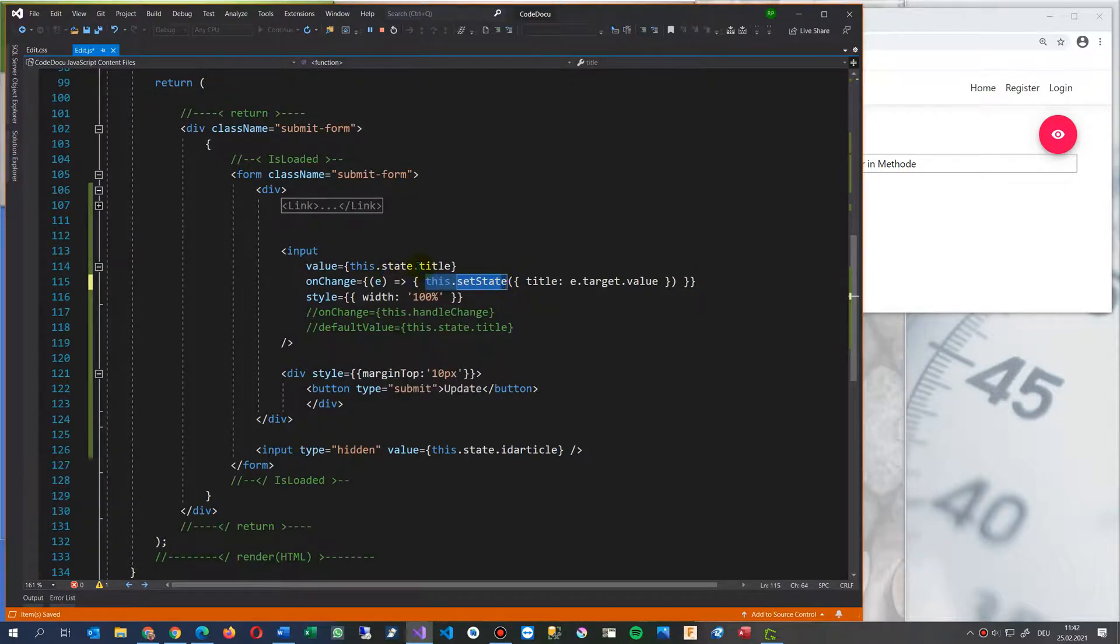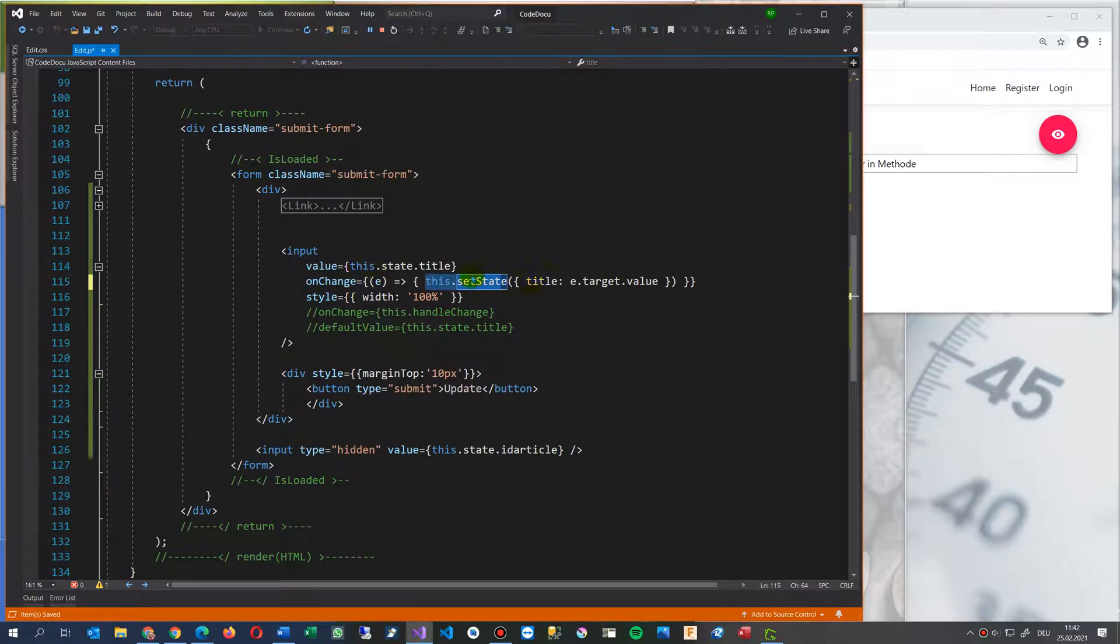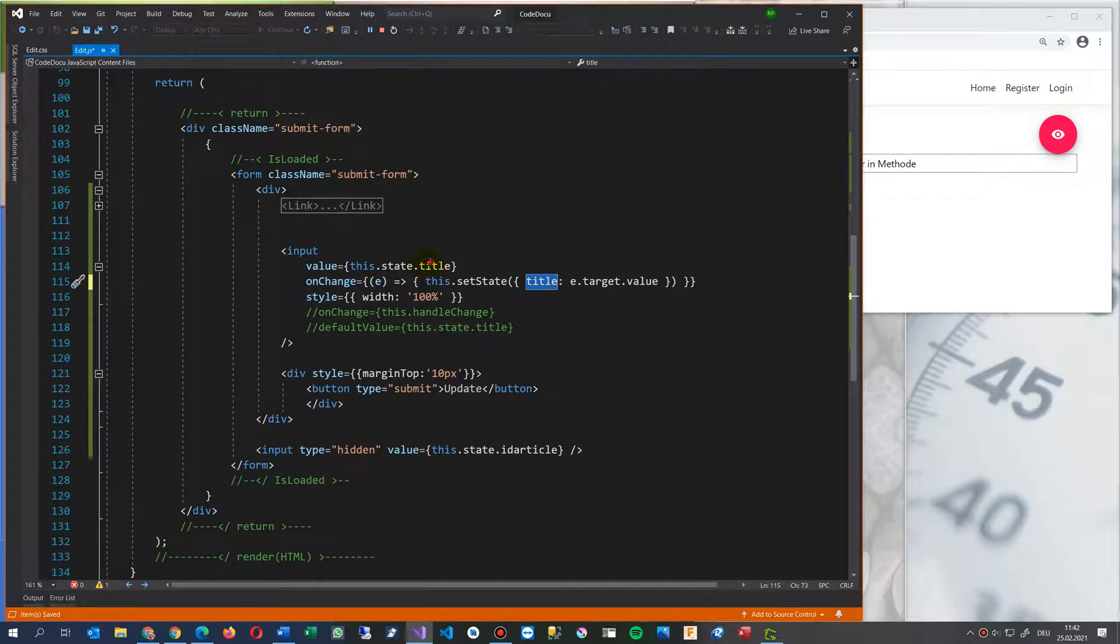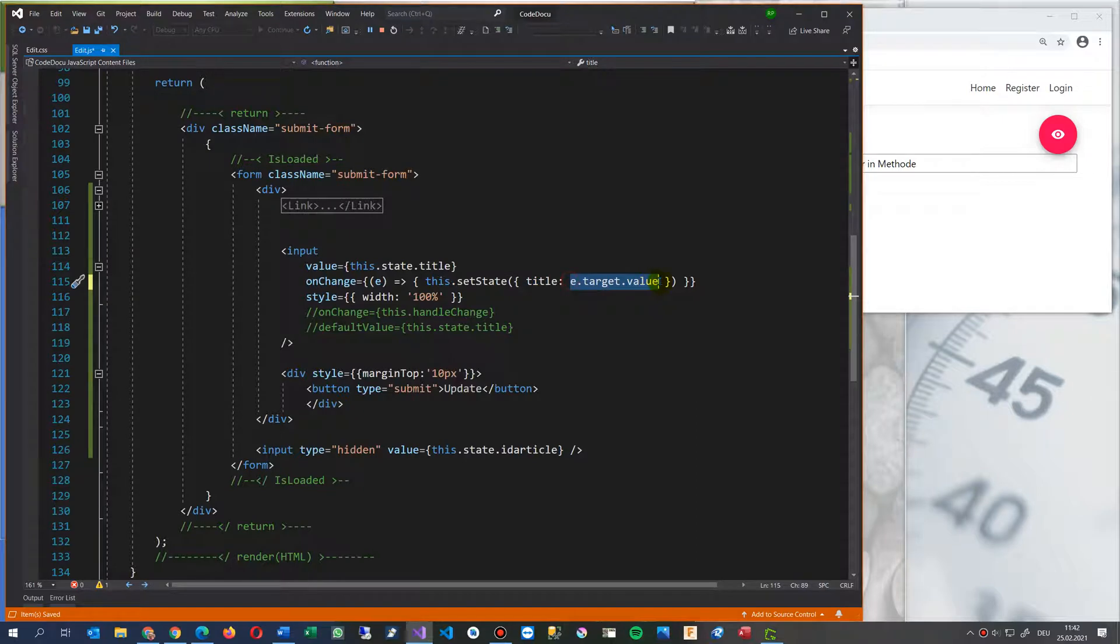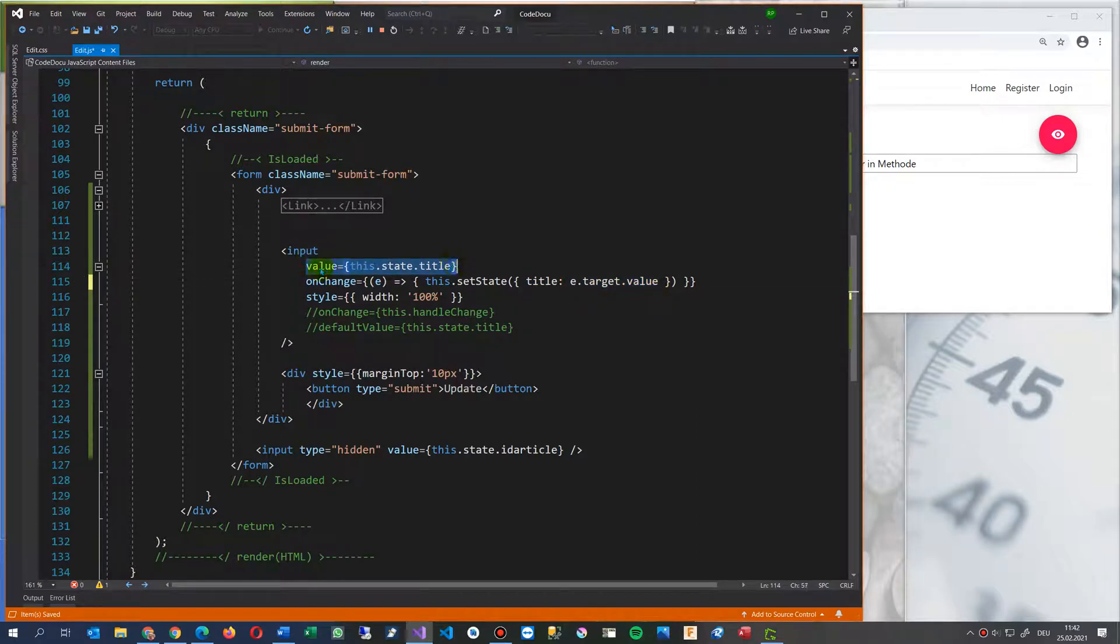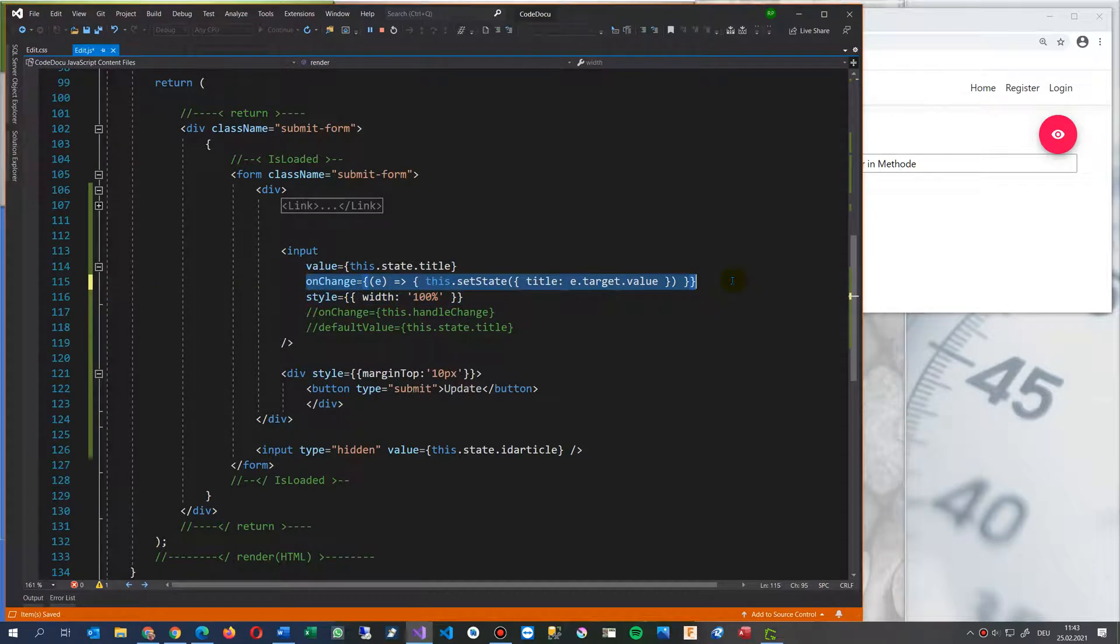So when we change something, we set the state of this variable, which I get from my state variable. So this is the same state and state variable by the value. So we have now the solution, a value combination with the onChange.